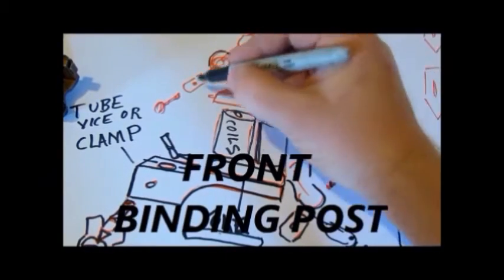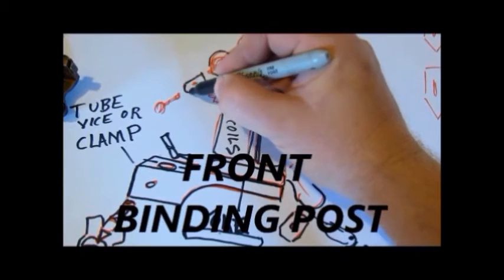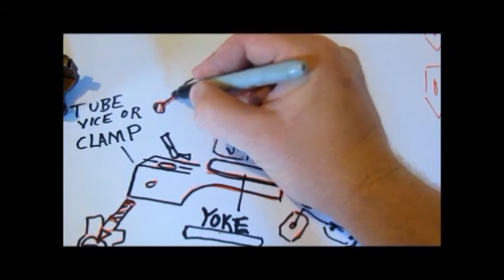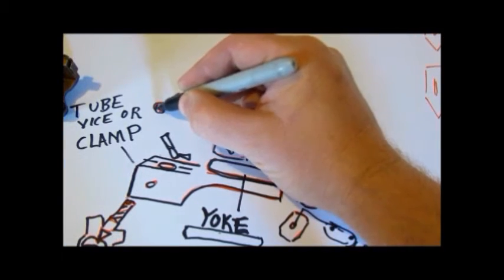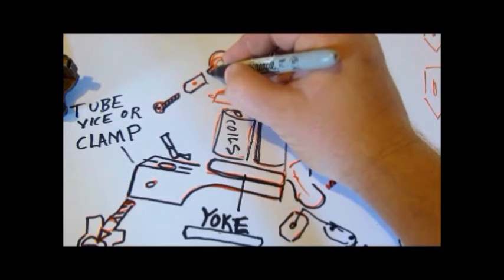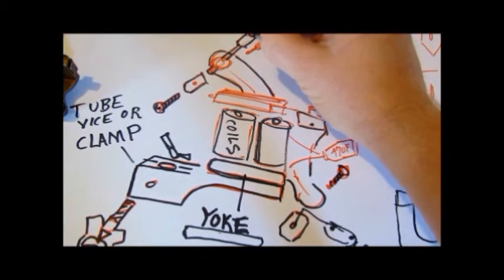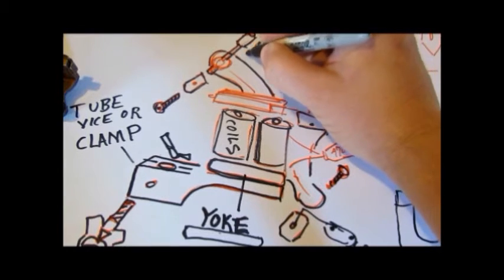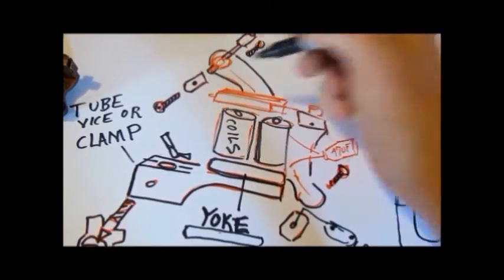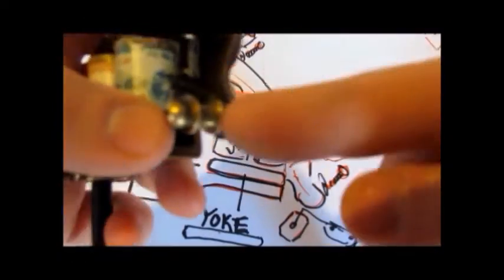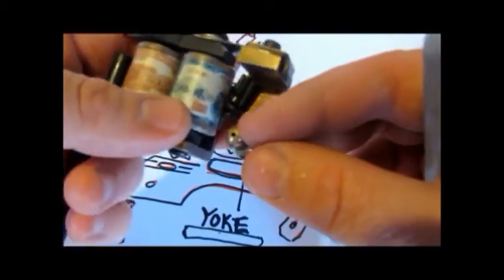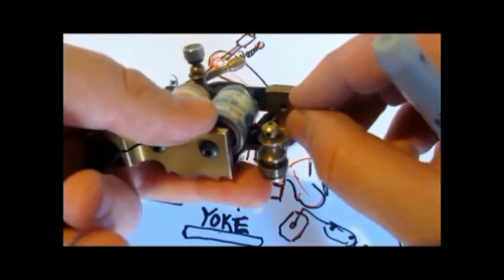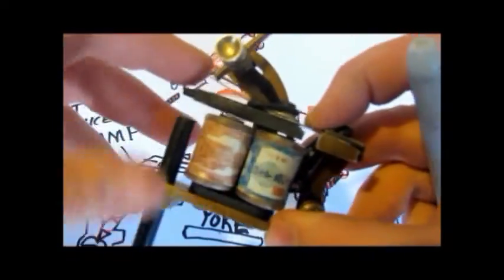And you also have a front binding post. That has a screw on this side to hold your contact screw into place. And it has a screw on this side that will hold your binding post. On this machine, here's your rear binding post. Here's your front binding post. You're going to hook up your clip cord to the rear binding post and then hook it up through this hole in the rear deck to your spring.